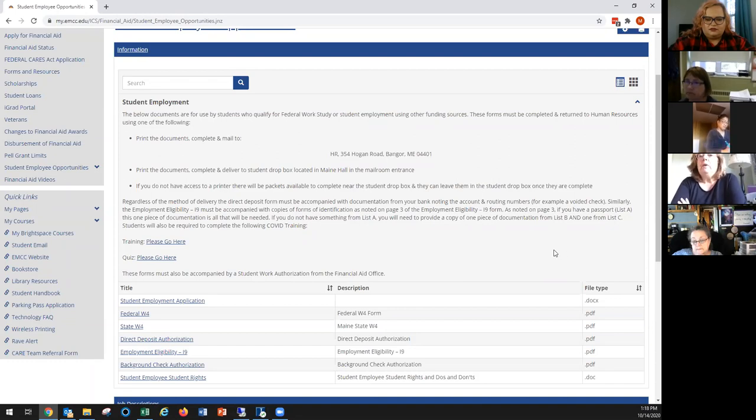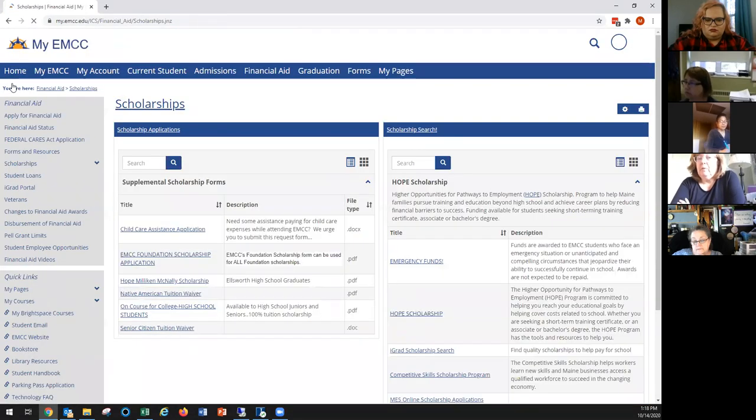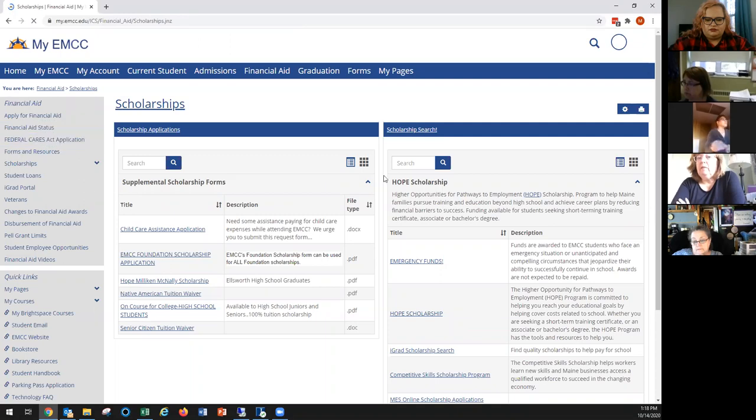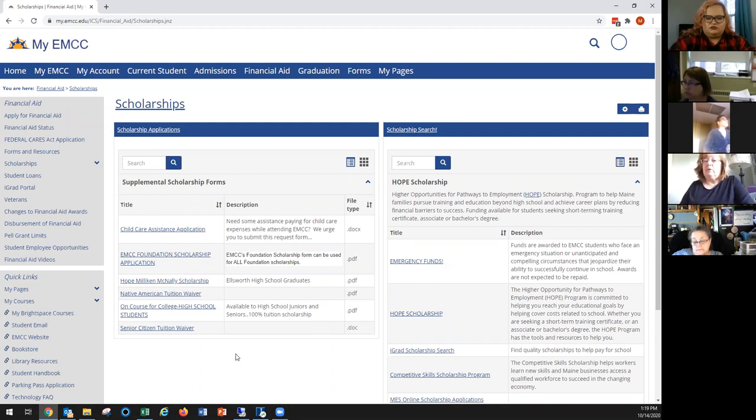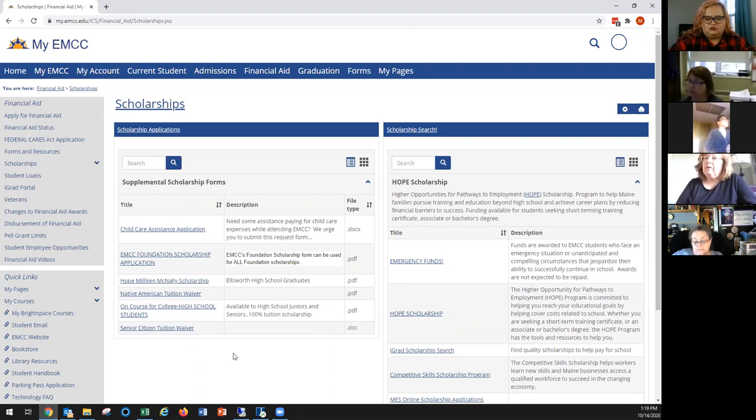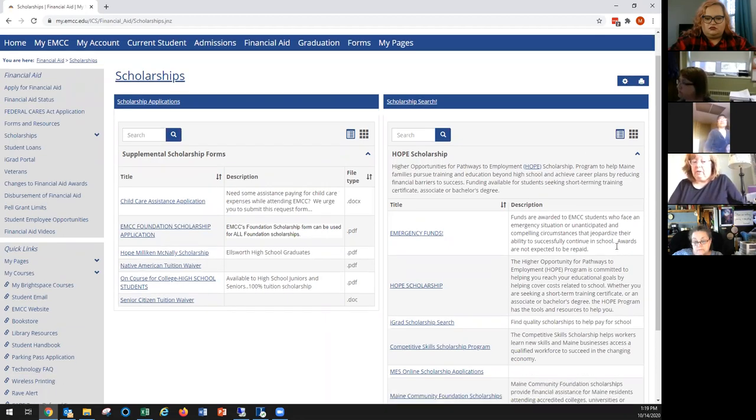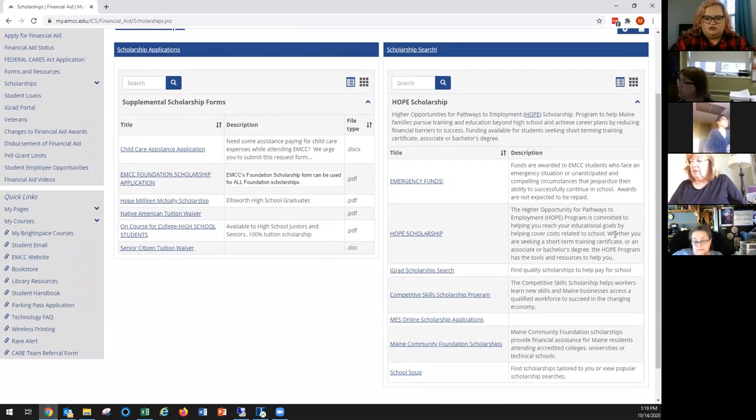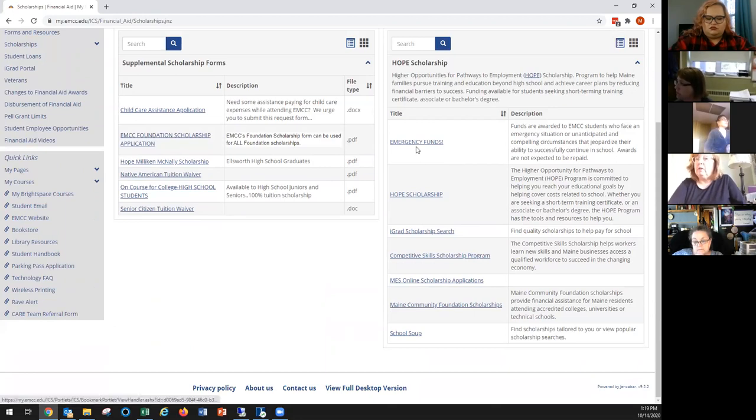And in the scholarship tab, any scholarship that we are familiar with that we think you might want to apply for is in that supplemental scholarship forms. So if you're an Ellsworth High School graduate, for example, that's where the Hope Milliken McNally scholarship form is. Now that's all well and good, but on the right-hand side, these are external scholarships that we think a lot of our students might have eligibility for.